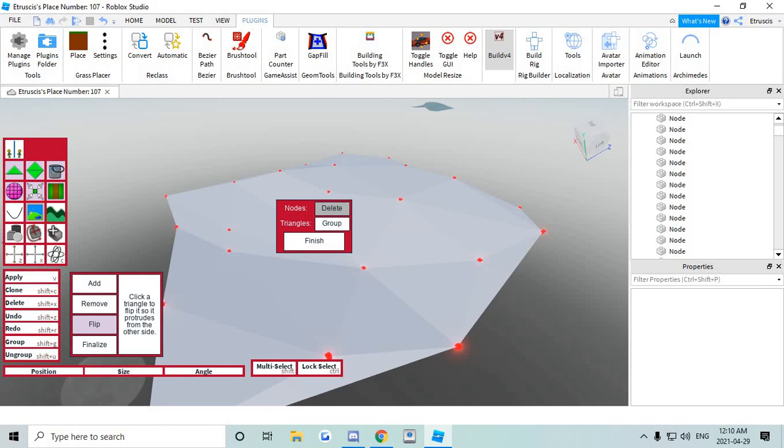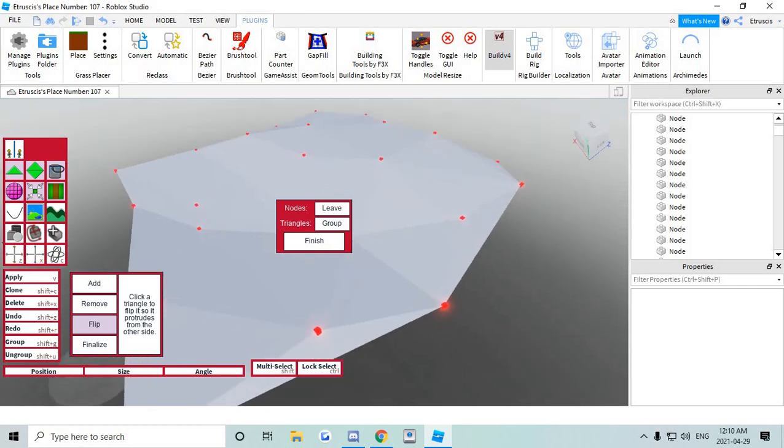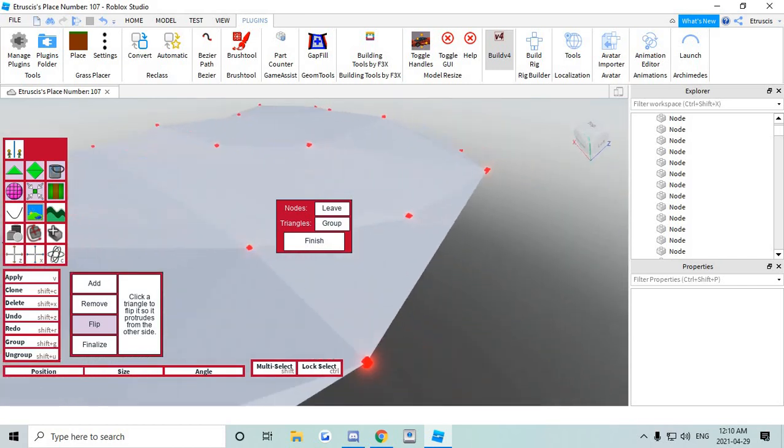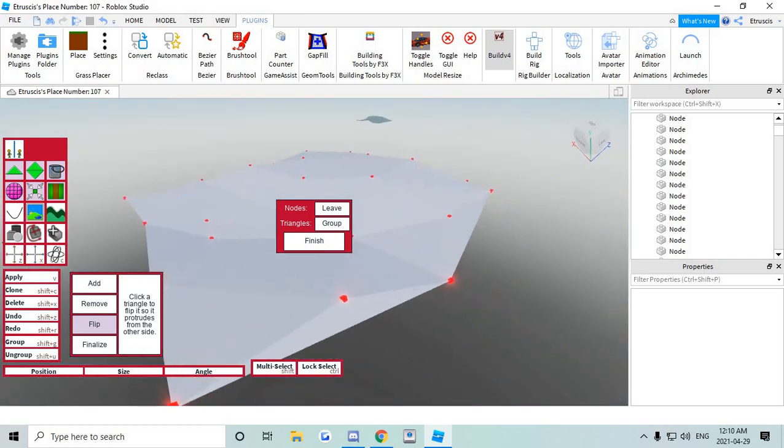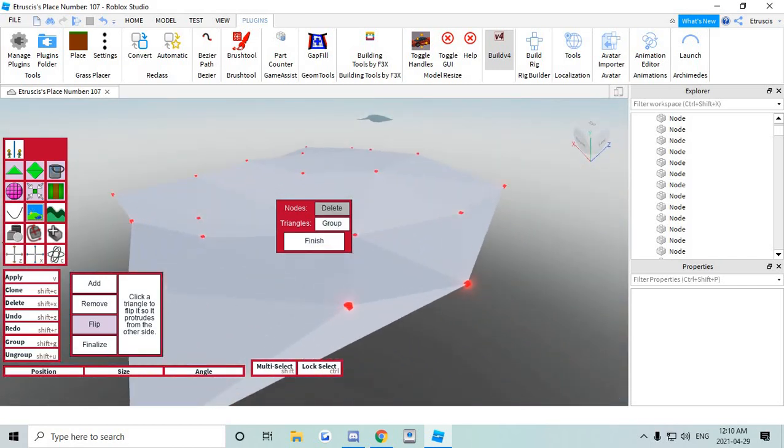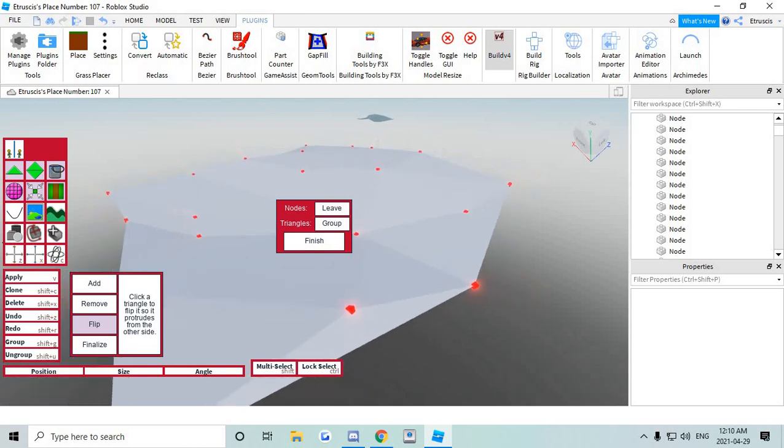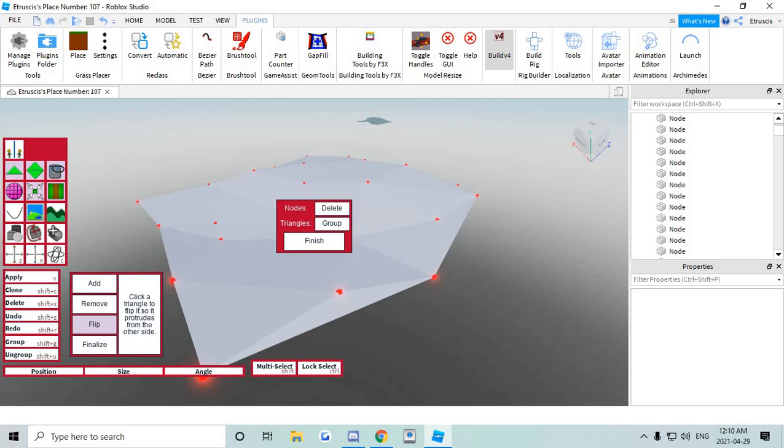Once you're done you're gonna click finalize. You can either delete the nodes. The nodes are the ones, the cubes. Or you can leave the nodes if you need them for something. But I just delete them normally. Or you can even group them. So it has a couple options. I'm just gonna delete them.